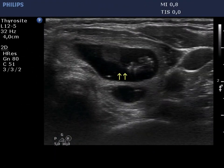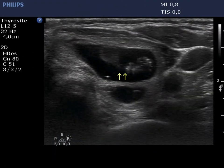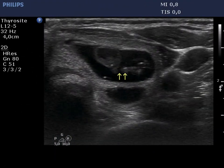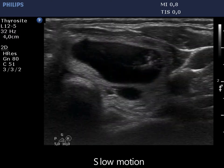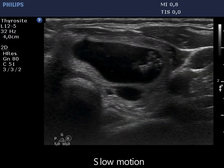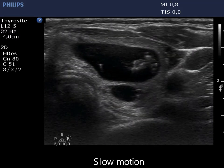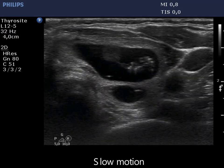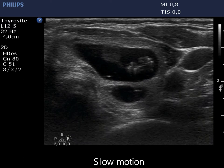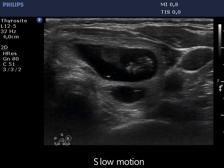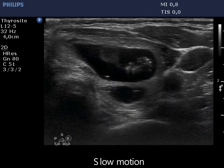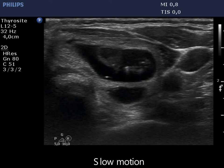It is worth analyzing the video before we start with the second phase of aspiration. The moving structure marked with yellow arrows proves that the lesion has started refilling at once.